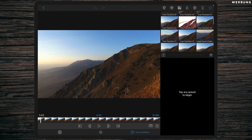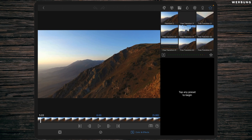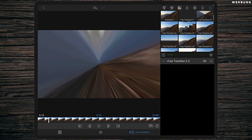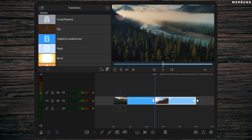As you can see, they are in your presets folder. There is of course a logic behind the names: the first number is the number of the transition — so this one here is Free Transition 2 — and the "1" means it has to be applied to the first clip, and the "2" means it has to be applied to the second clip.